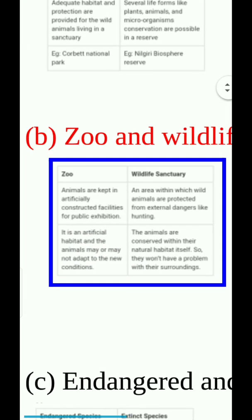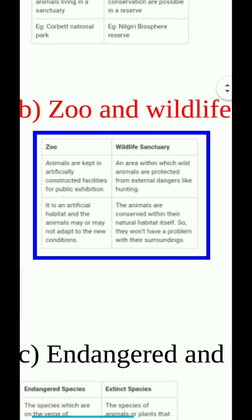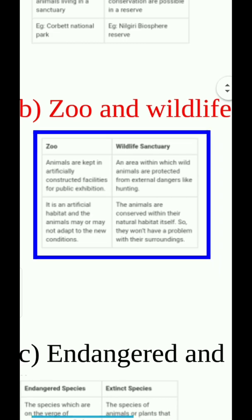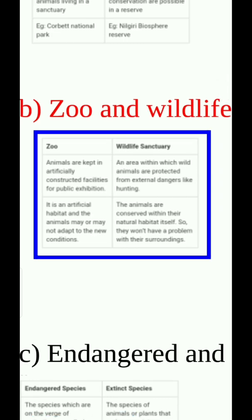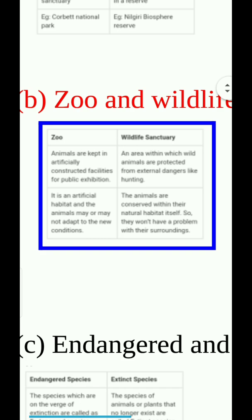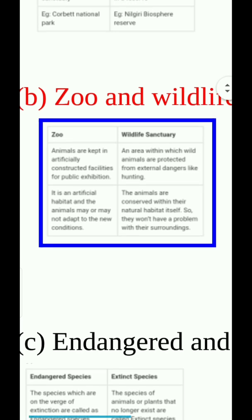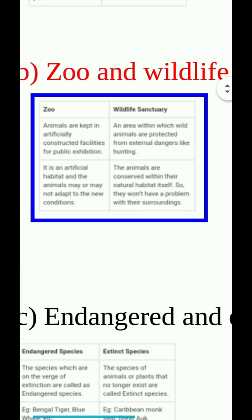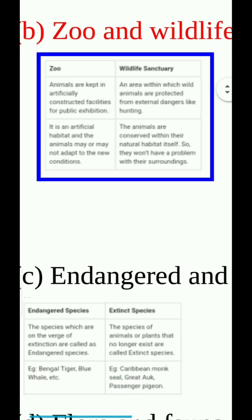Zoo and wildlife sanctuary. Zoo: animals are kept in artificially constructed facilities for public exhibition. It is an artificial habitat and the animals may or may not adapt to the new conditions. Wildlife sanctuary: an area within which wild animals are protected from external dangers like hunting. The animals are conserved within their natural habitat itself, so they won't have a problem with their surroundings.